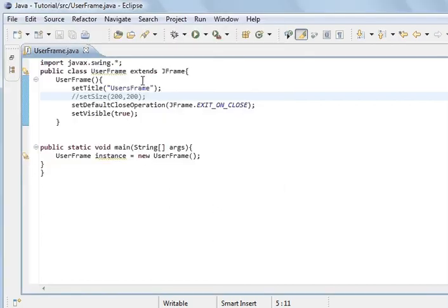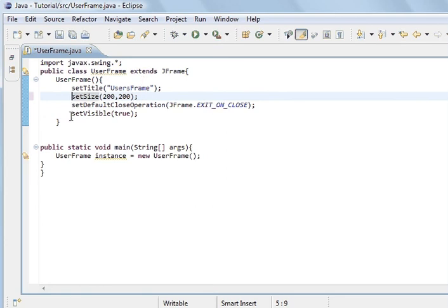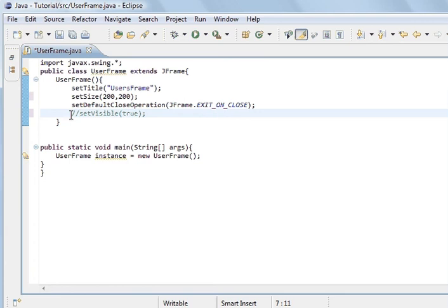And if we don't set visible to true, save. Run the program.